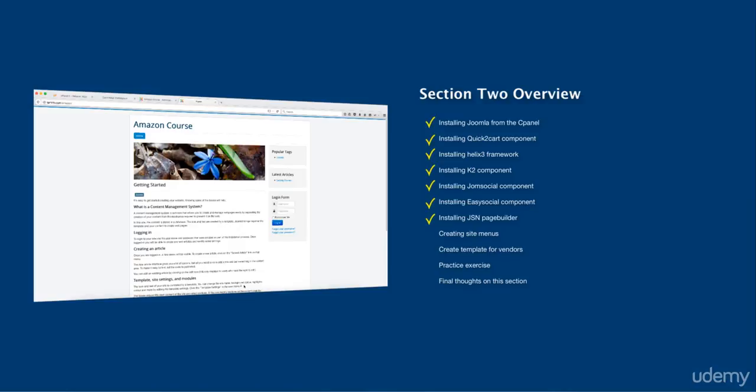And we're going to next create the site menus. The site menus are very important because when people come on your website, they need to be told where to go and they need to find things easy and fast. So you don't want to complicate things. I'm going to show you how you can be able to create basic menus that shows people where they need to go, what they need to do, and how they can navigate the website. Because when people come on your website, if they don't find what they're looking for in the first few seconds, then they get frustrated and you can end up losing very valuable customers.